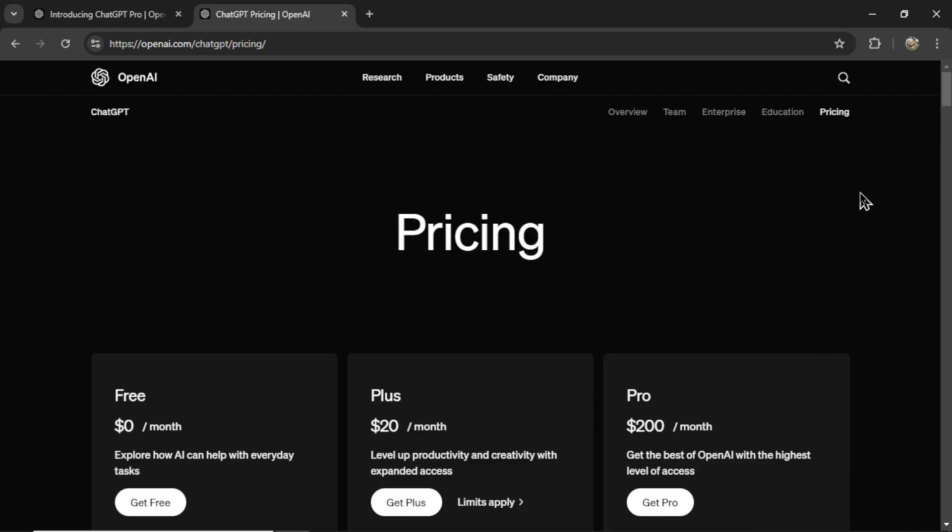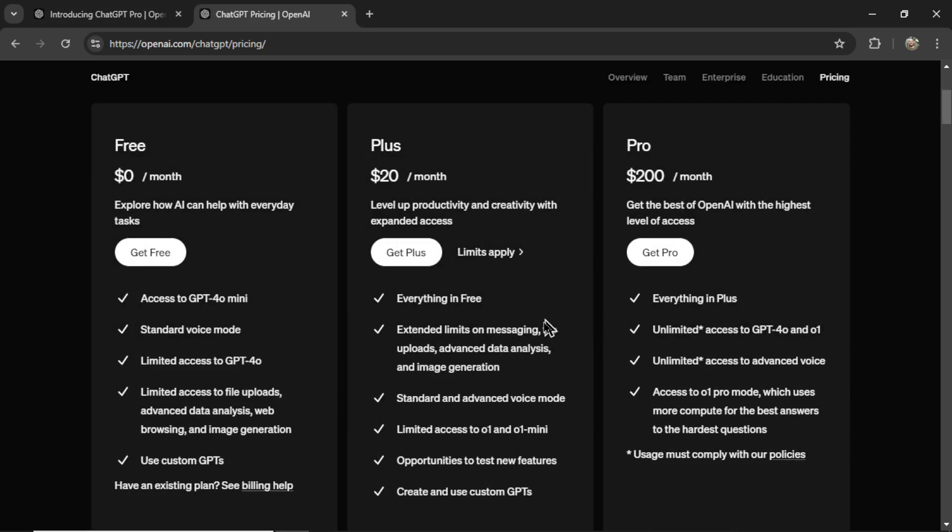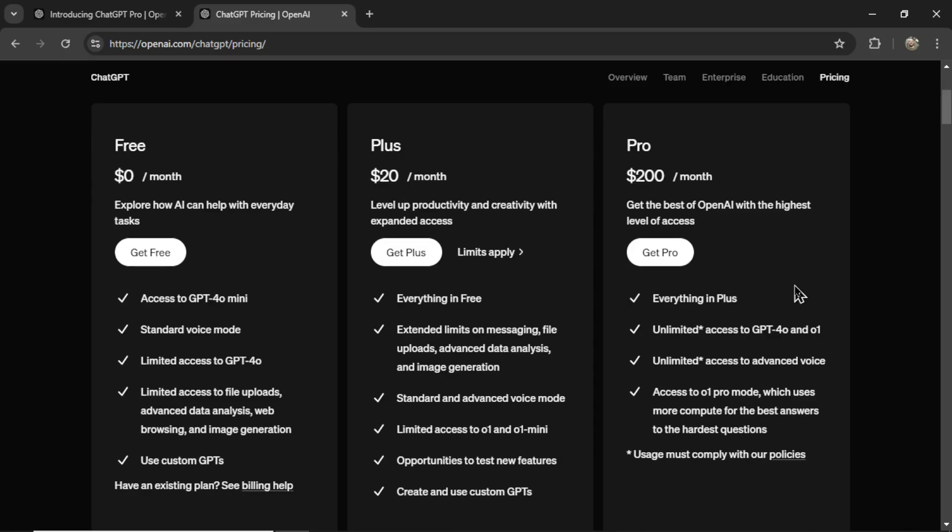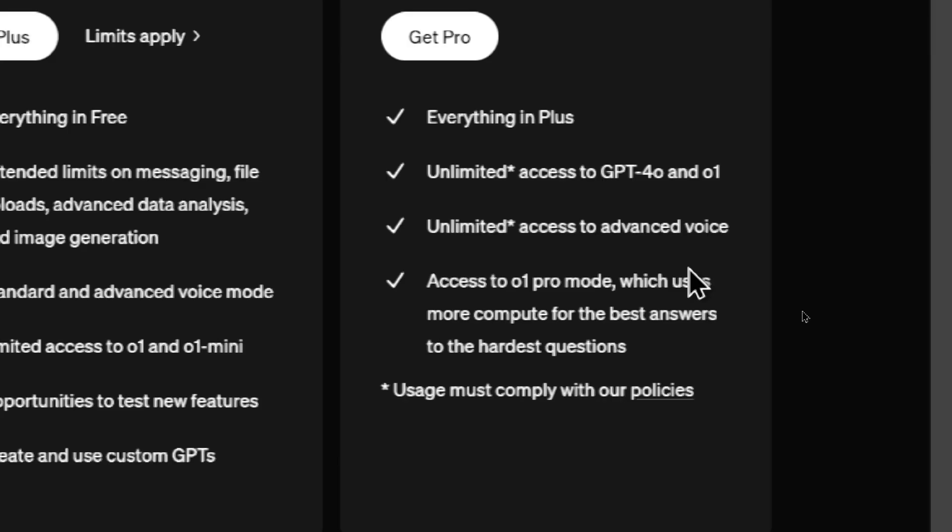This is their pricing page. In comparison the Plus plan, previously this was the only plan available, it was $20 per month. So this Pro plan is a big jump but now they're saying the Pro plan gives you everything in Plus.